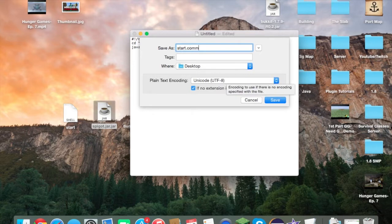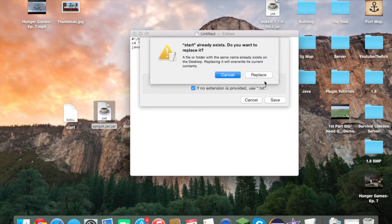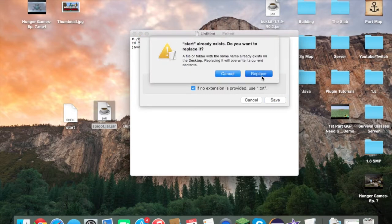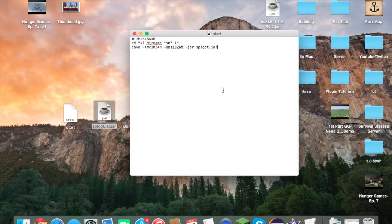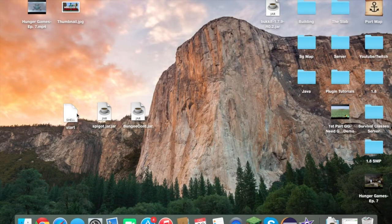You're going to want to name the startup script 'start.command' if you're on Mac, and 'start.bat' on Windows. Save this to your desktop. We now have our startup script.